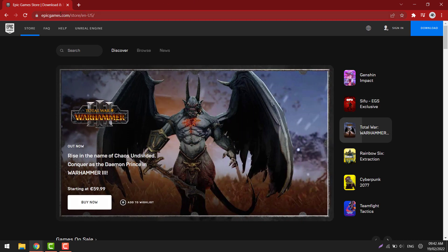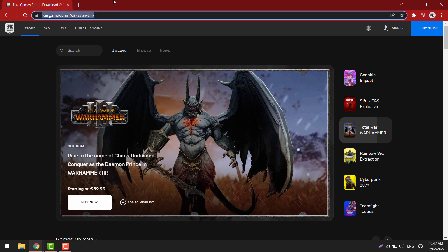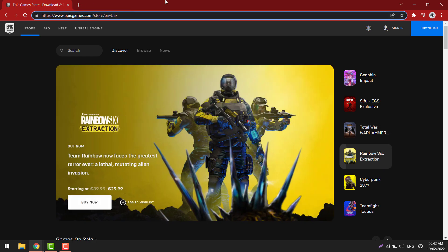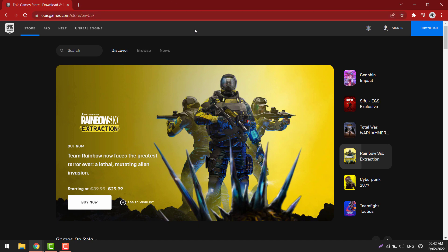You need to do is simply open up the browser on your device and go to epicgames.com. Log in to your account. Go up in the top right and select sign in.